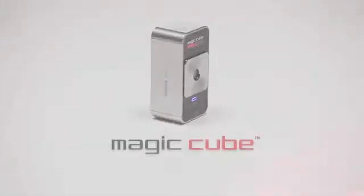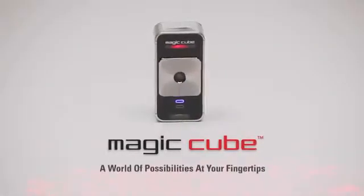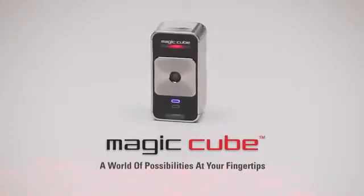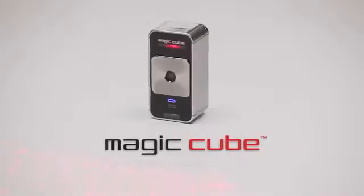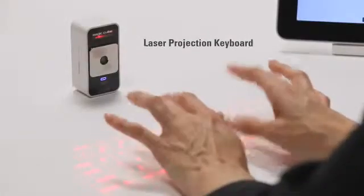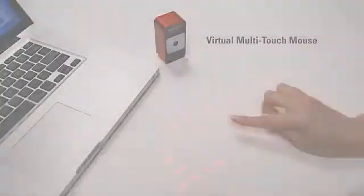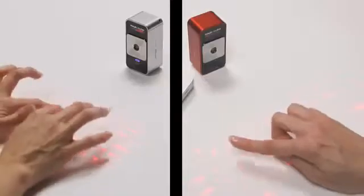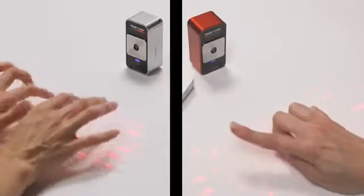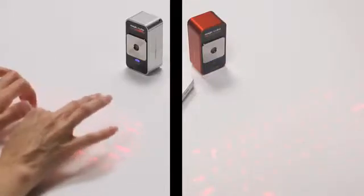Introducing the Celluon MagicCube, a world of possibilities at your fingertips. The MagicCube is a projection keyboard that doubles as a virtual multi-touch mouse. It's two revolutionary mobile input devices in one small package.